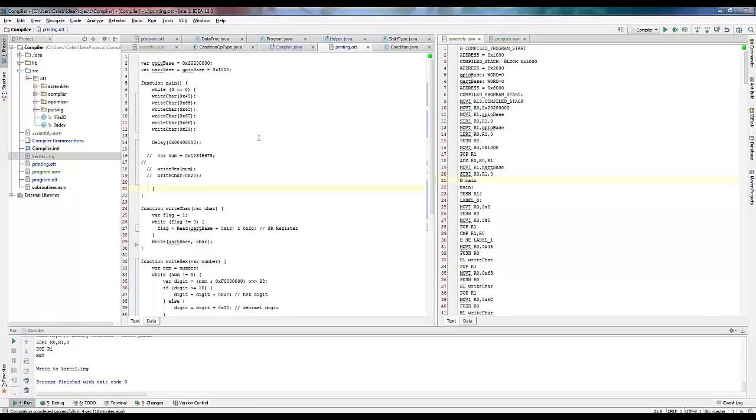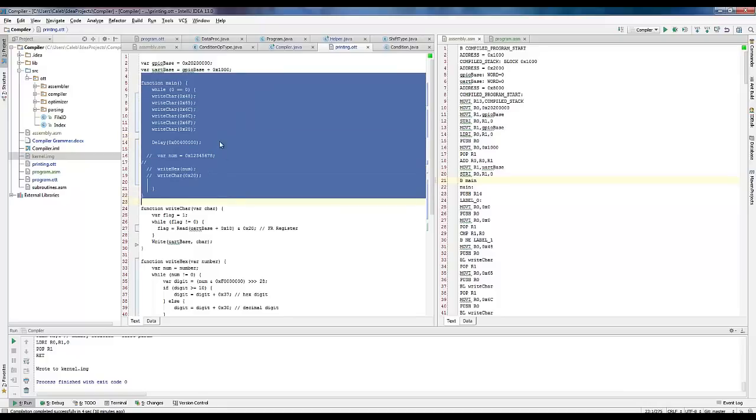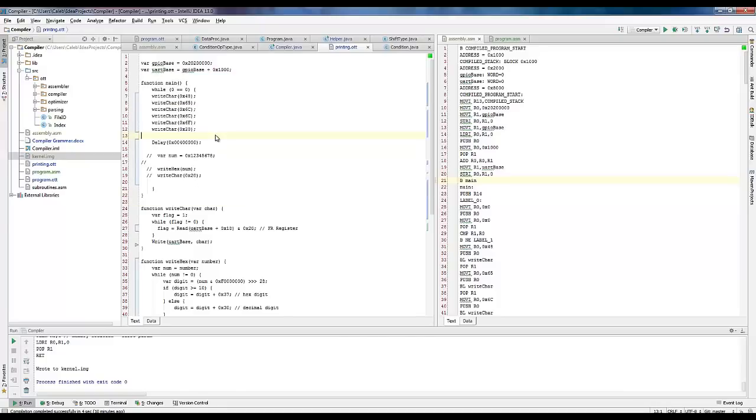So tell me about this class. What are we looking at here? This class basically teaches you to create your own programming language. This right here is my programming language, roughly based off Java. So you wrote this language? I wrote this language.